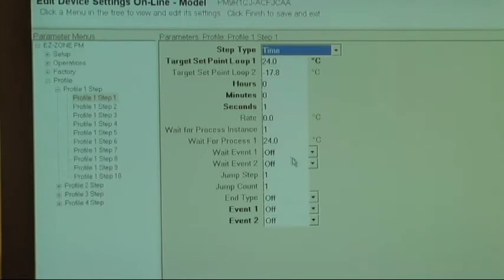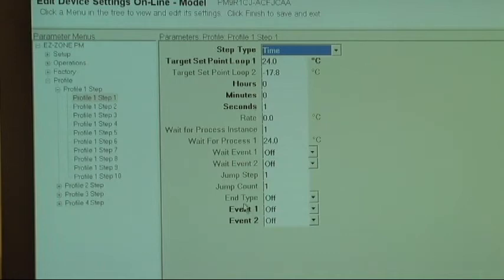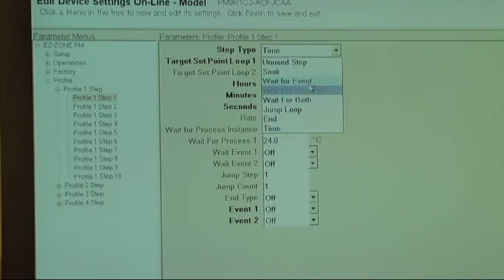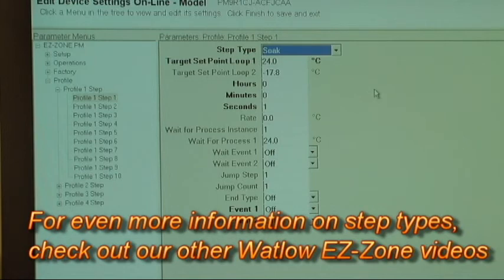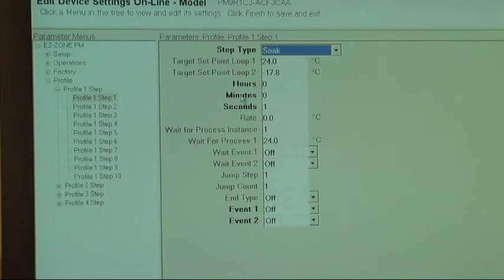Almost all of our ovens start a profile with a time step. When you click on the time step and wait a moment based on how fast your USB port is communicating, the bold entries show what's available. In a time step, you can set the temperature, time, and events. If you change to a soak step, you still have time and events but you don't get to choose temperature because you're just soaking — that's the difference between step types.